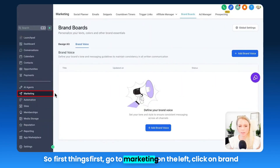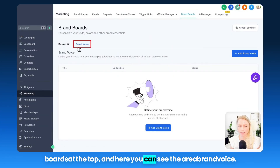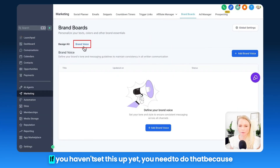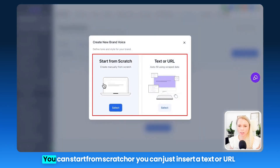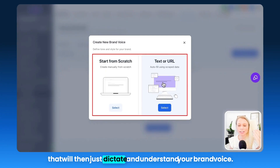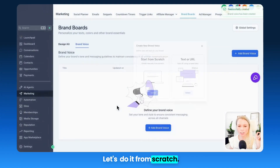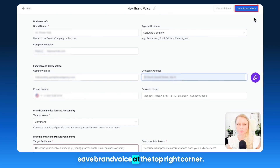First things first, go to Marketing on the left, click on Brand Boards at the top, and here you can see the area for Brand Voice. If you haven't set this up yet, you need to do that so your content will sound like your brand. Click Add Brand Voice. You can start from scratch or insert a text or URL that will dictate and understand your brand voice. Once you fill out all of that, click Save Brand Voice at the top right corner.